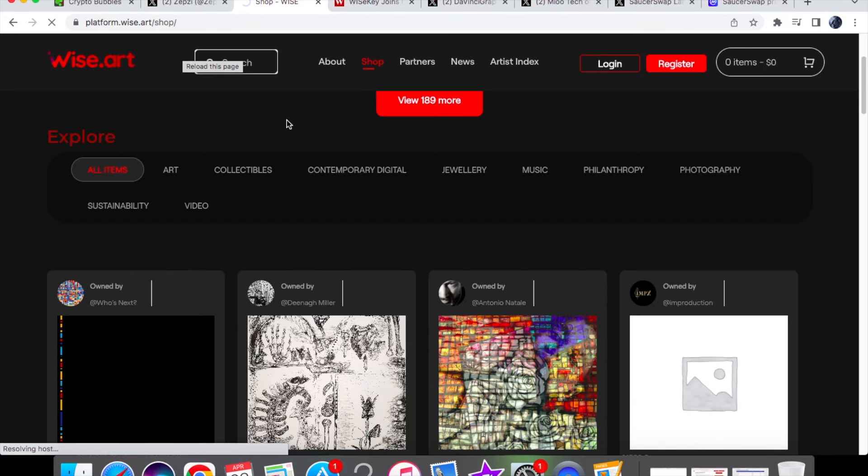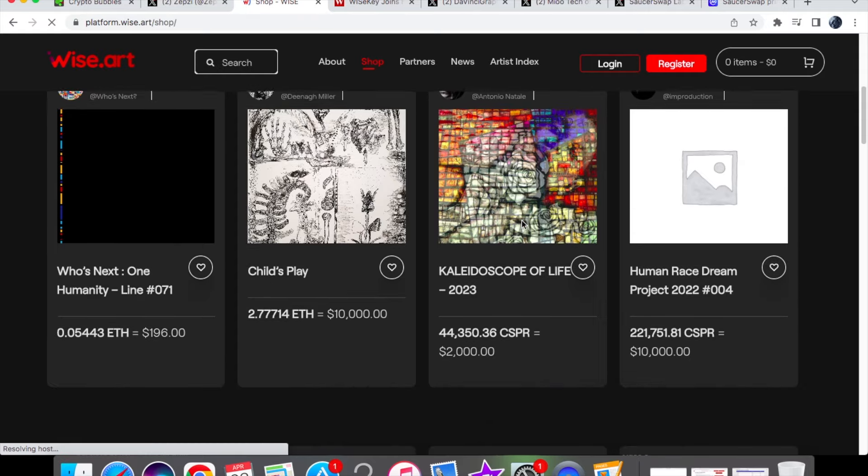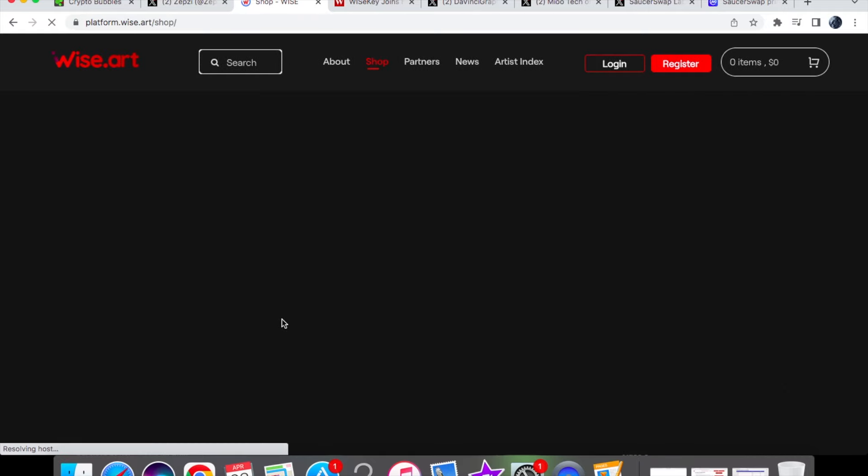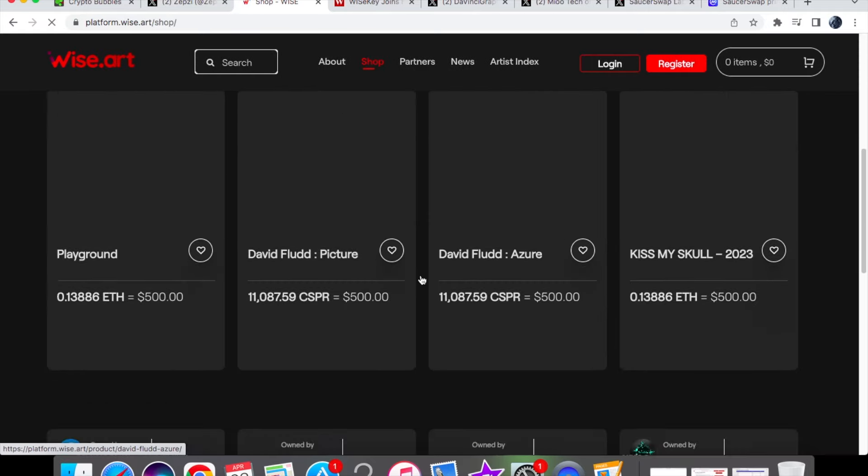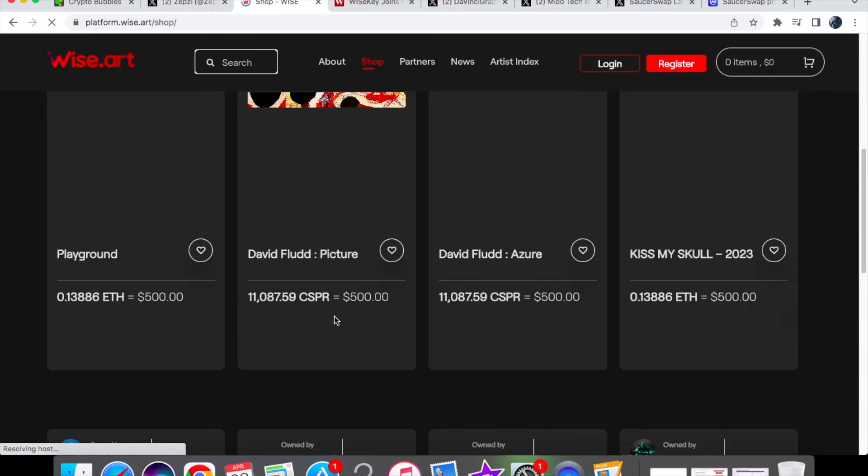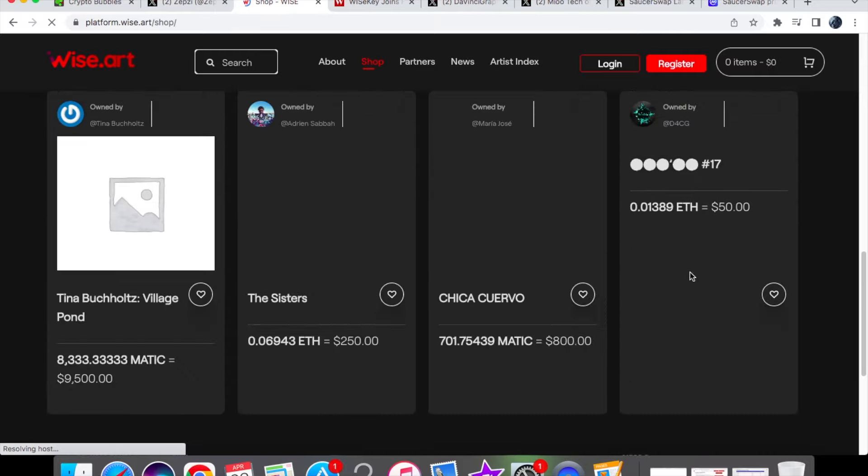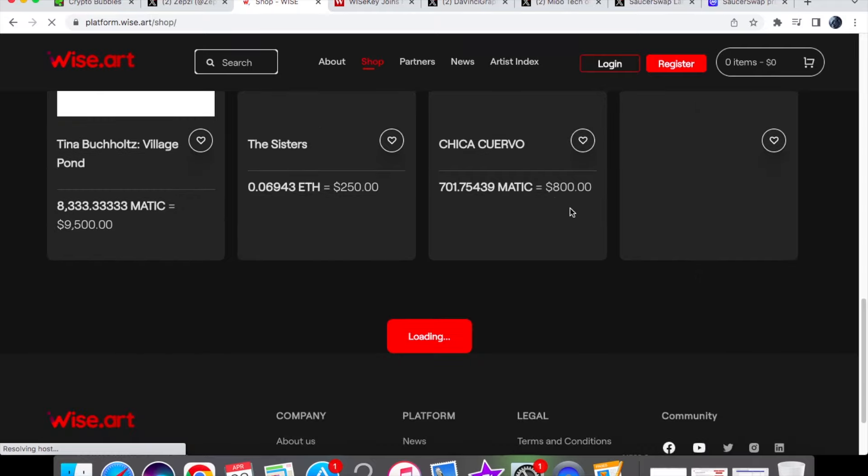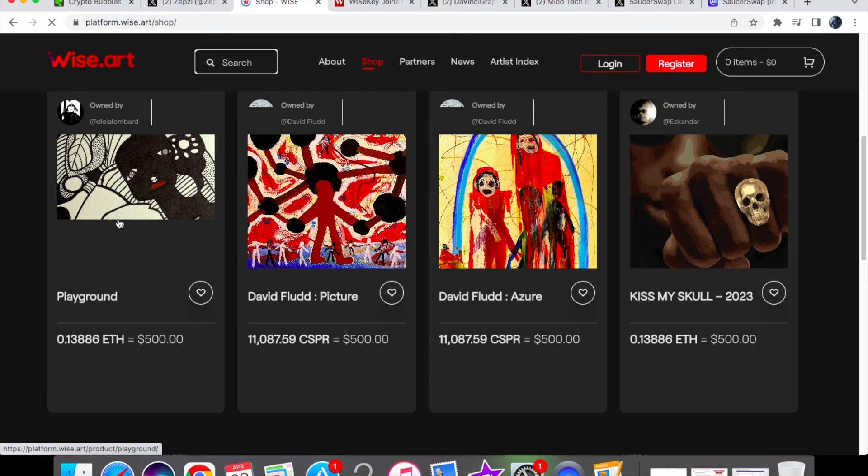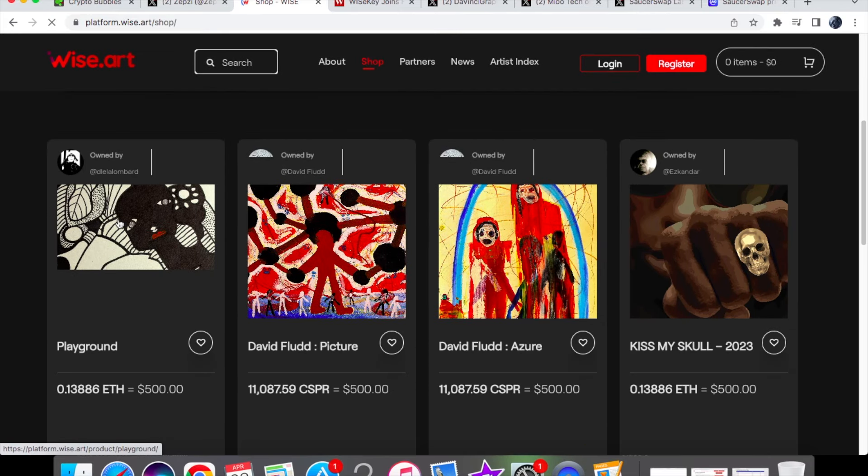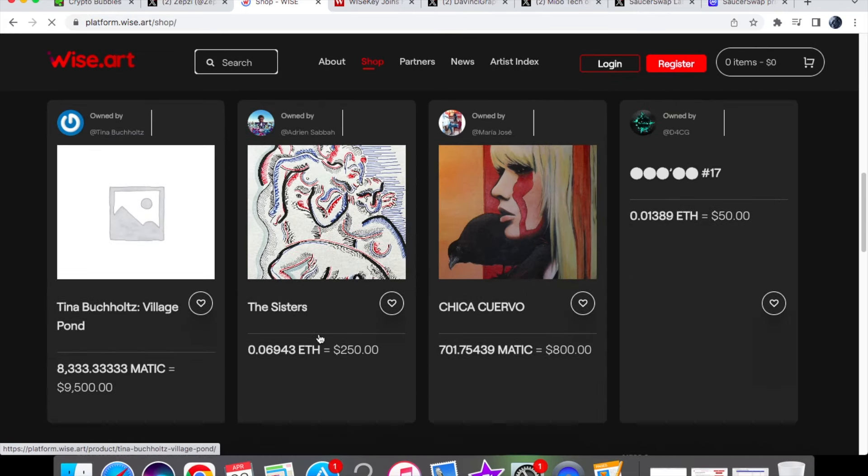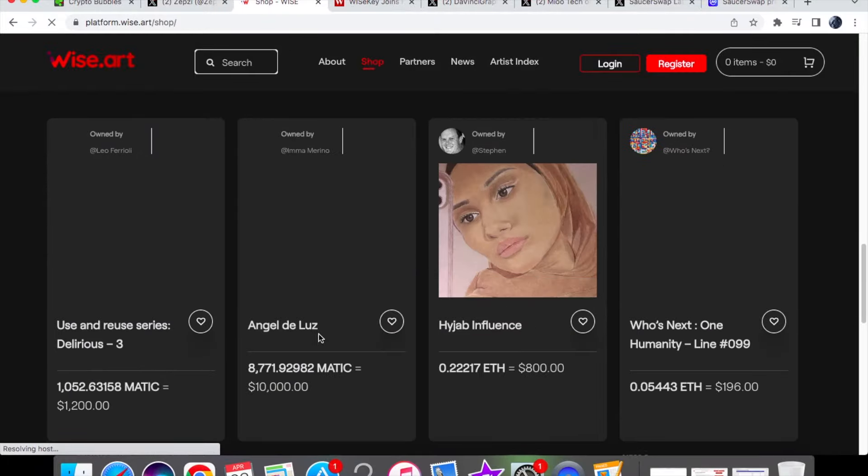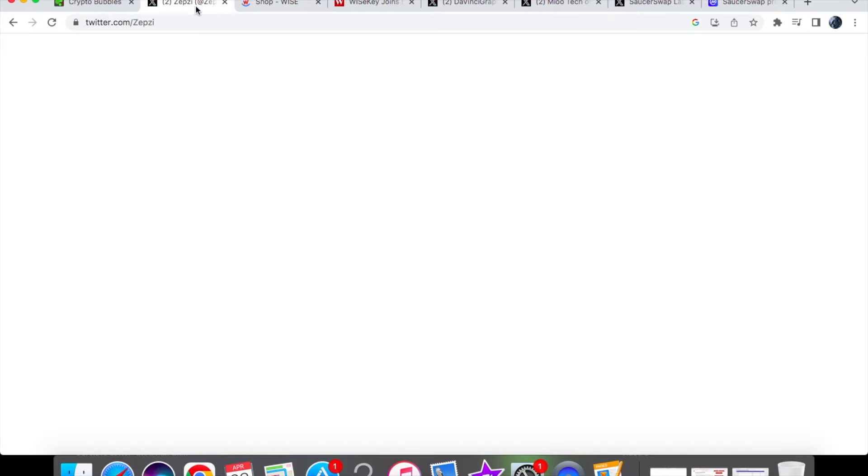This is essentially what we have, and you'll see over here the platform for WiseR. You'll see over here that we have WiseR, you've got all the items - you've got art, collectibles, contemporary, digital, jewelry, music, philanthropy and photography, and of course you can see how much everything is going for. Over here we currently have $500 which is in CSPR, we have $500 which is in ETH, and then we have a few others. One is in Matic of $800 and we have $9,500. You'll see the different types of artwork that we have, but so far it seems pretty all right as a platform in general.